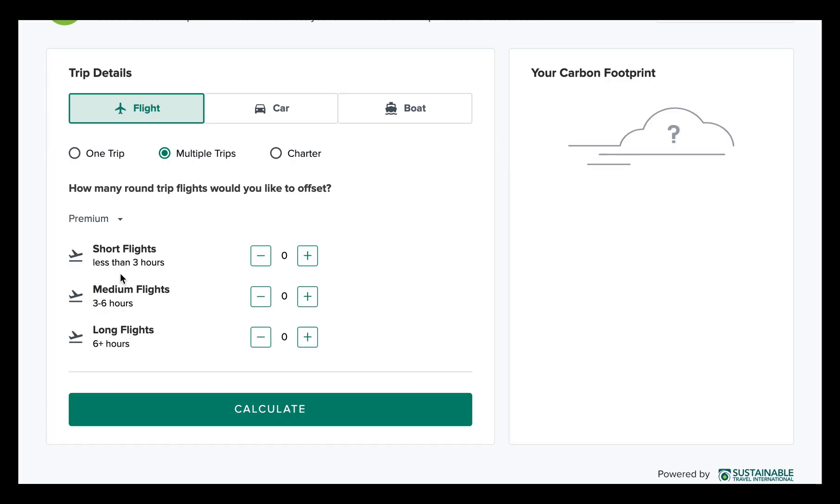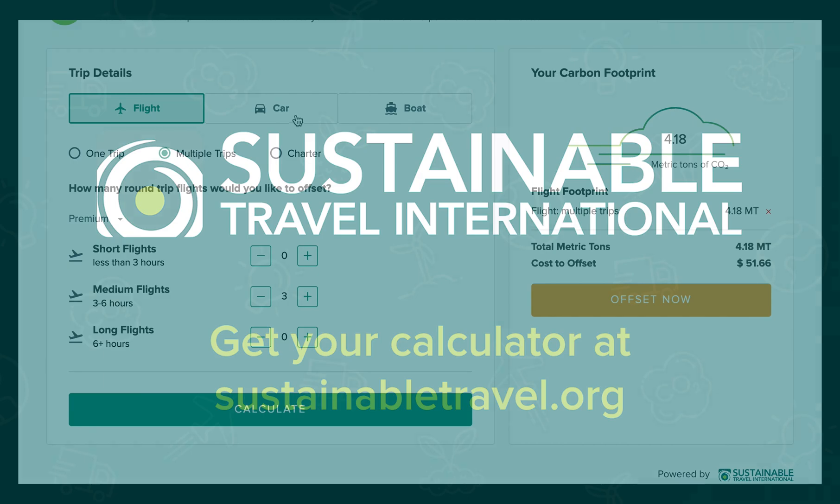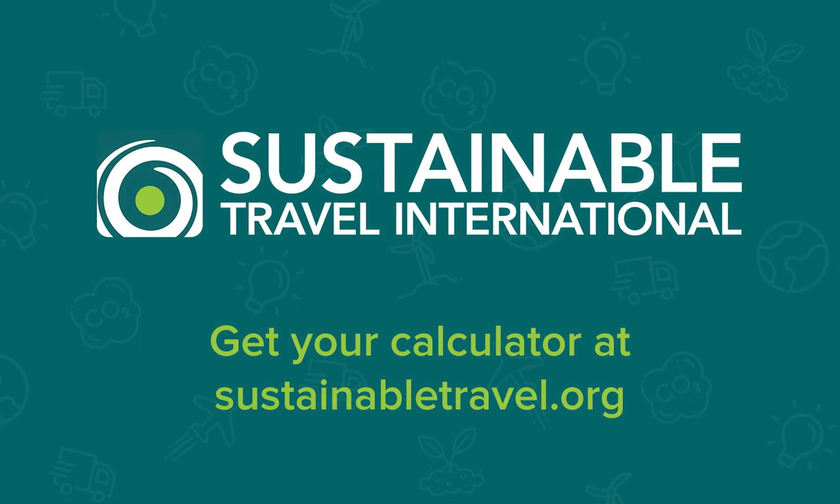Adding a carbon calculator to your website is an easy way to make a difference and promote climate-friendly travel. So what are you waiting for? Get your carbon footprint calculator today!